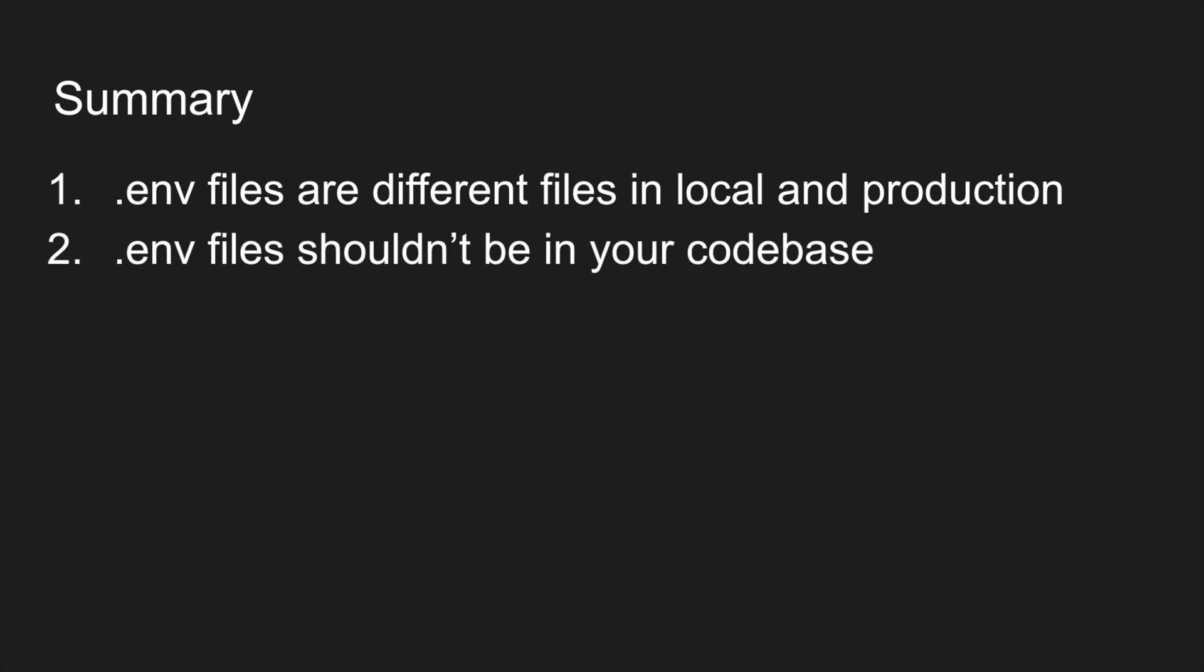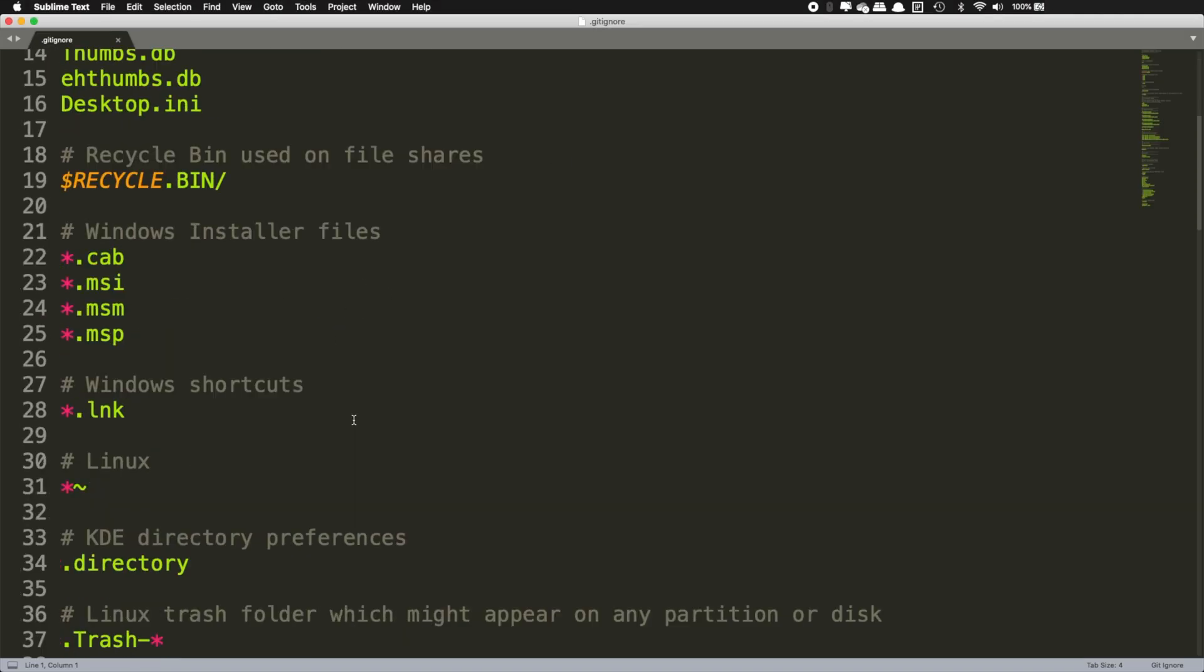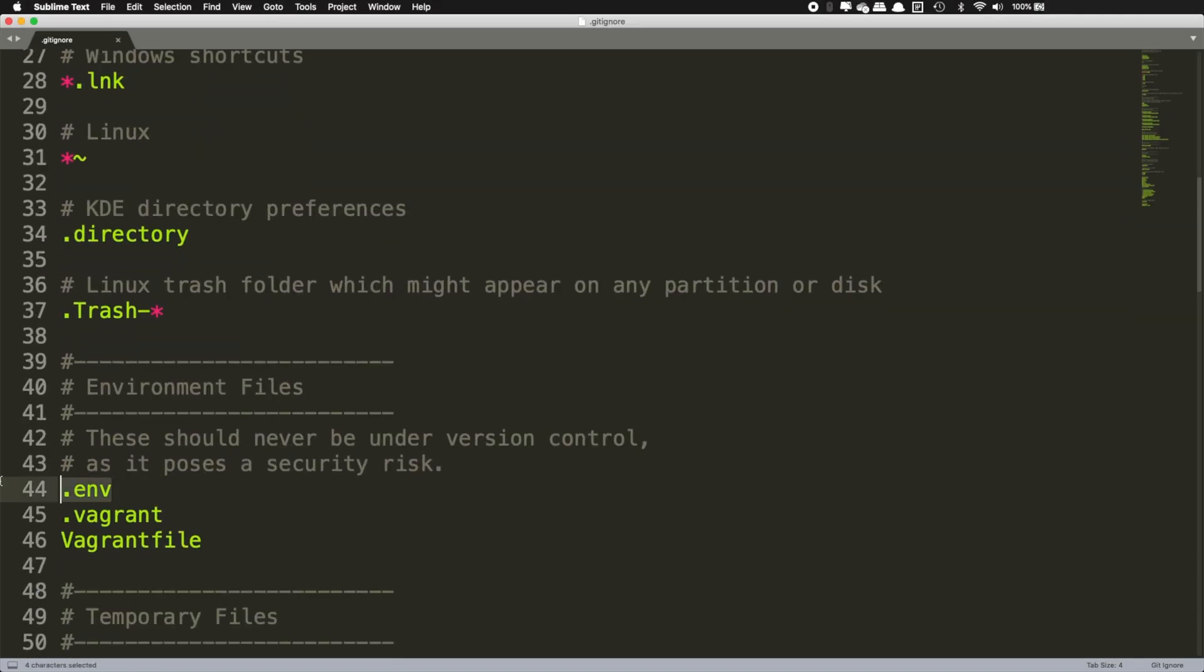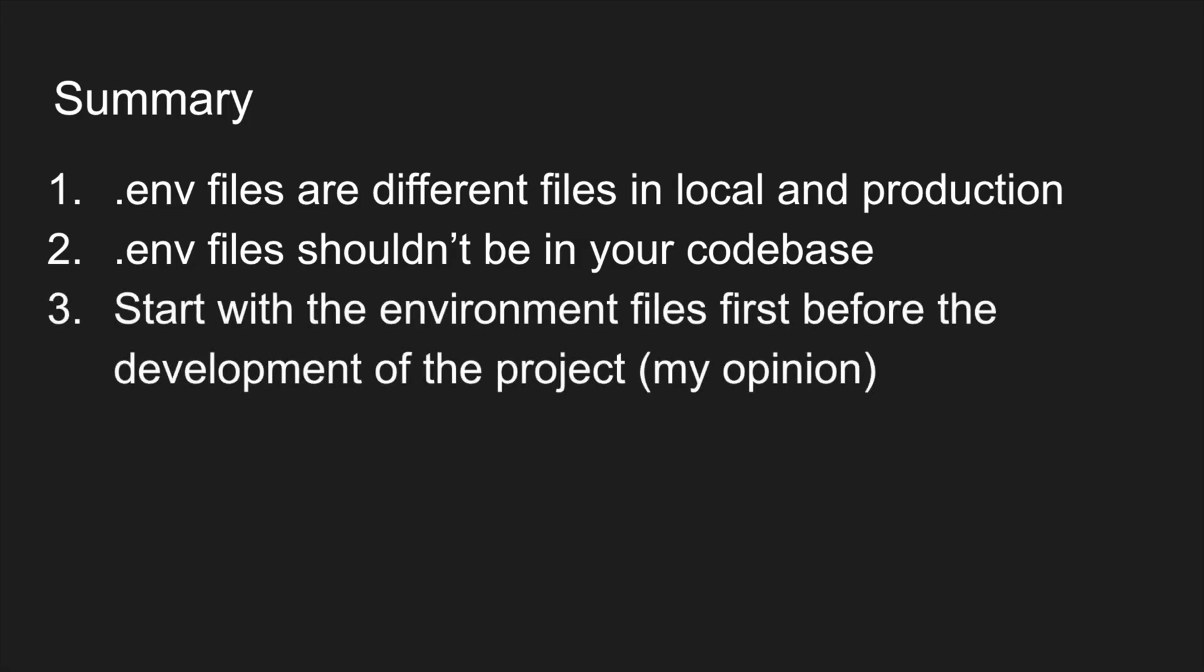Number two, the .env file shouldn't be in your code base as these are sensitive data. That simply means that you have to add it to the .gitignore file if this is not already there. In my personal experience it is very important to start with the environment files first to make sure that we have everything we need before we start.